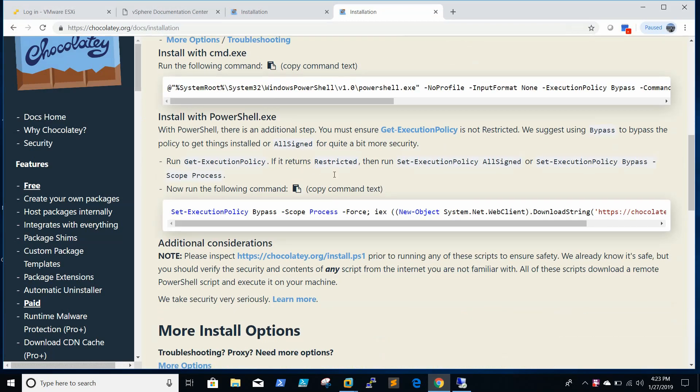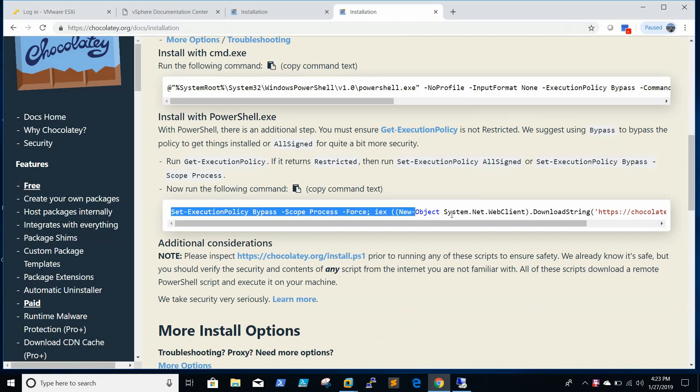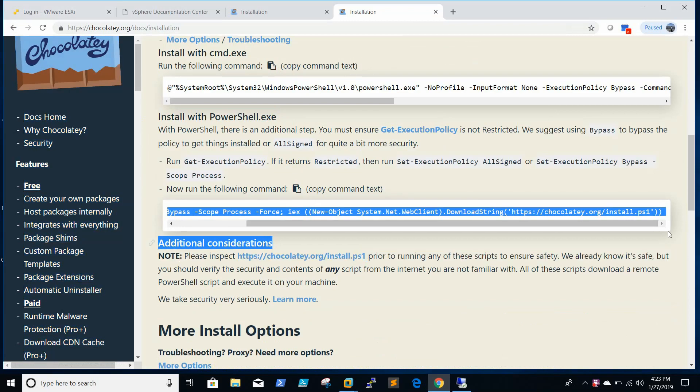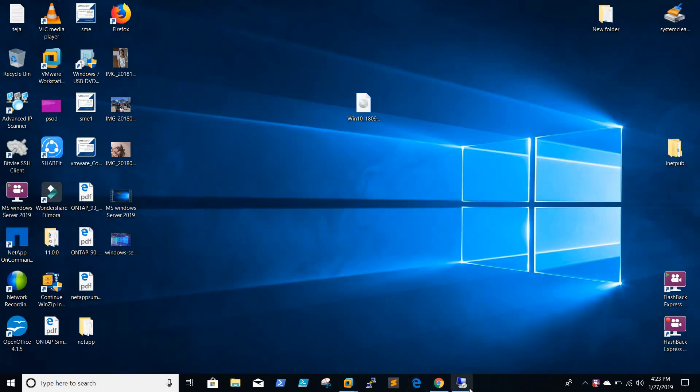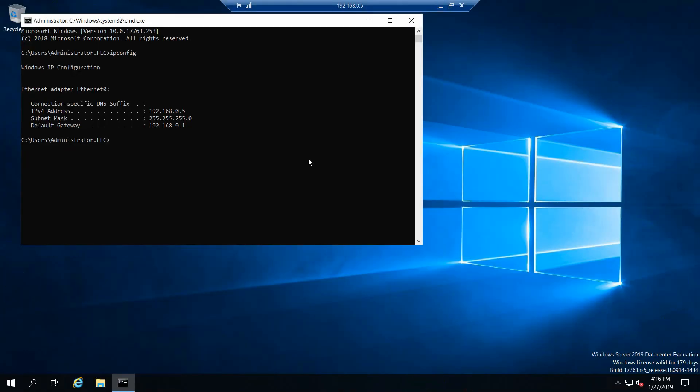If you want to install using PowerShell, you need to copy the PowerShell command. You can just click this one and go to your Windows box.